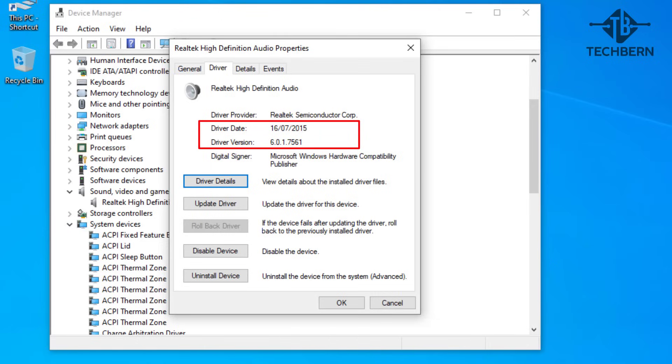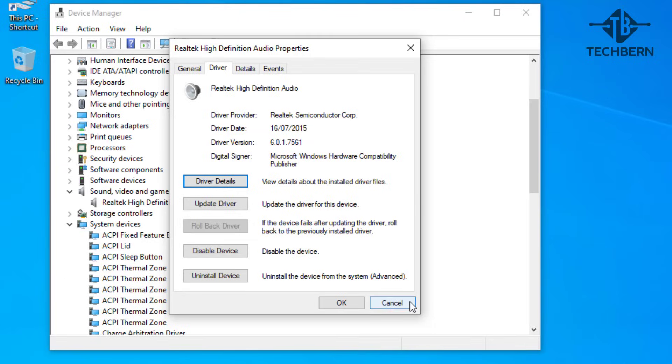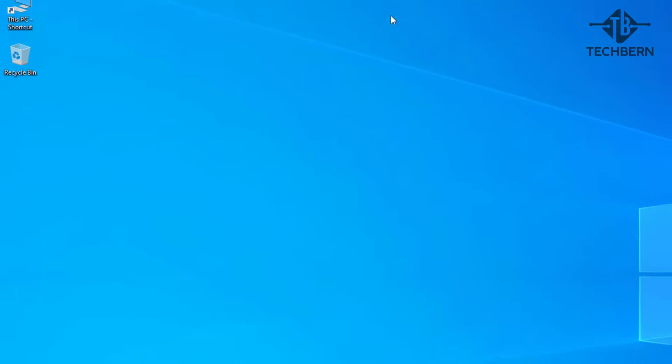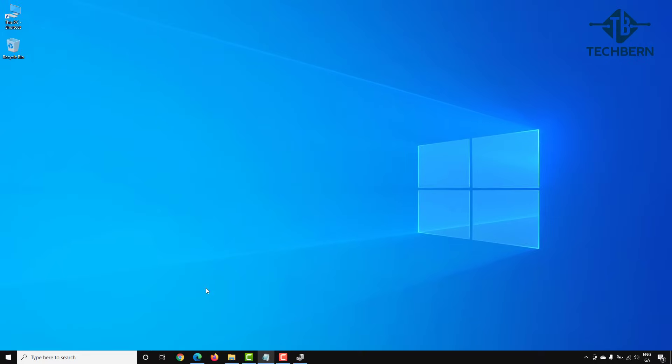So the second method here is to go to the Realtek website to get the latest driver. So let's close out of these windows and we'll open up a browser.